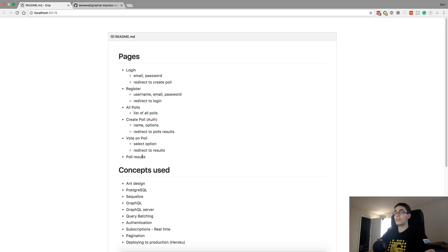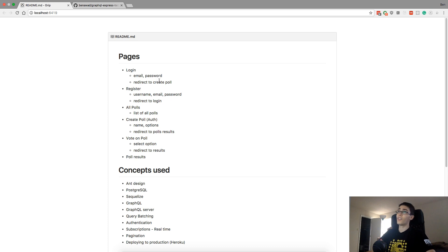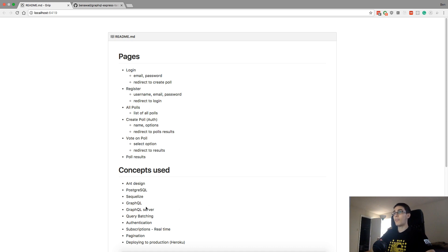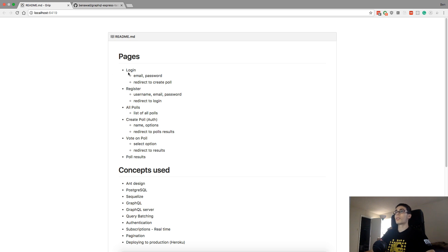Here are the pages of the poll web app. We're going to have a login page, just a form with email and password. There'll also be a register page where the user types in username, email, and password to create users — then they can use the email and password from registration to log in. I'm also going to create a home page where you can see all the polls all users have created.